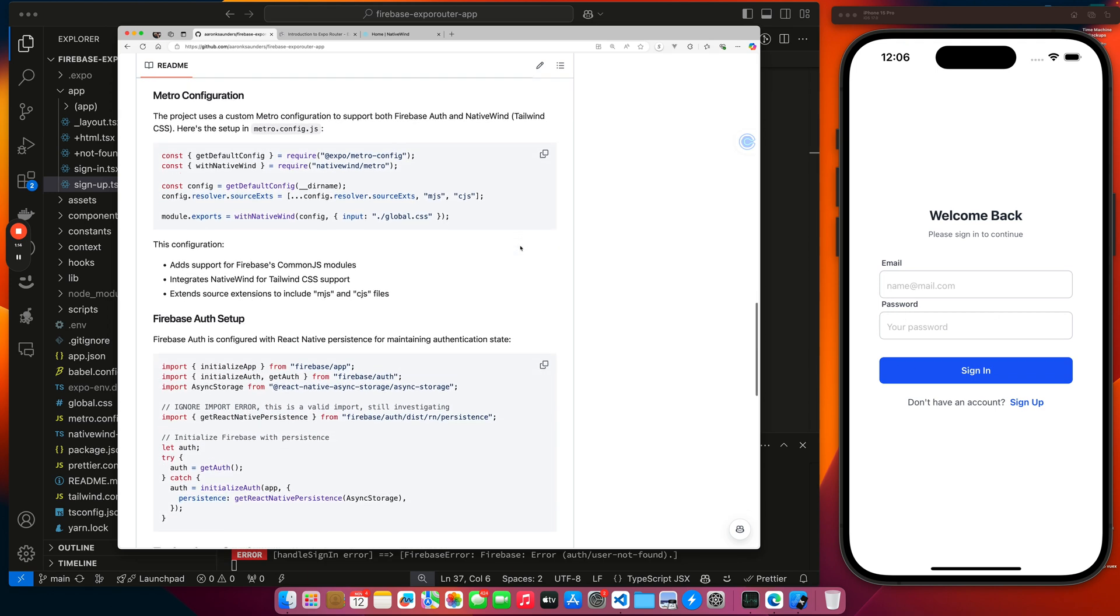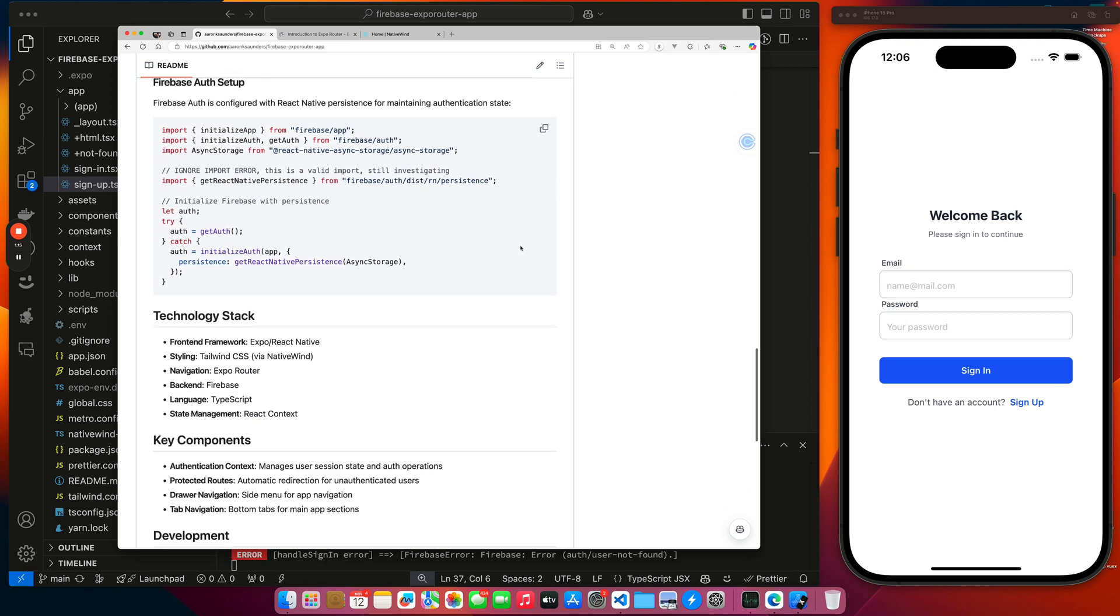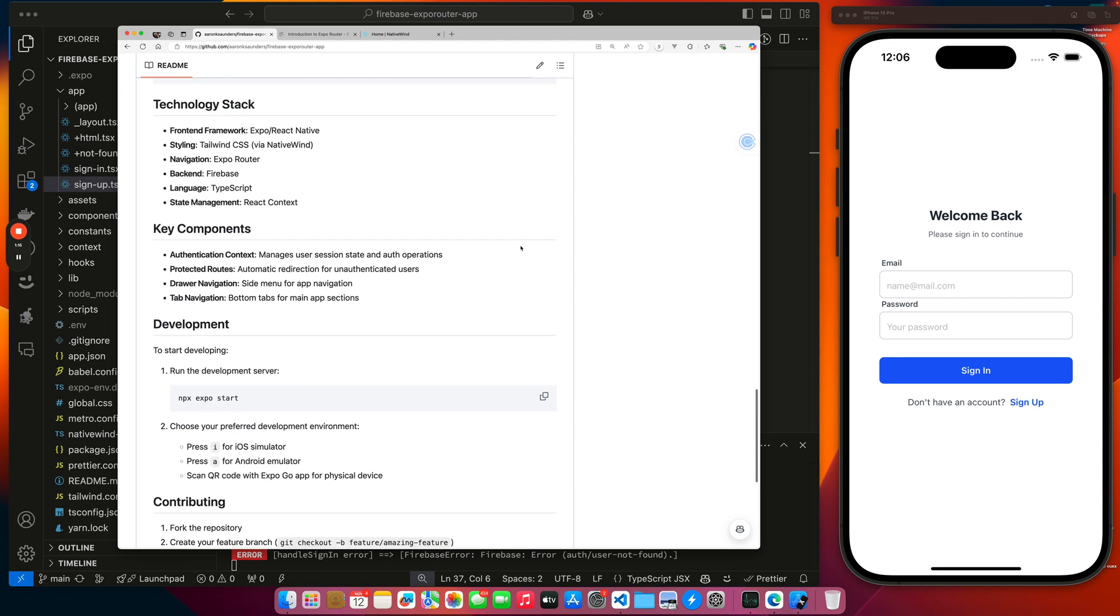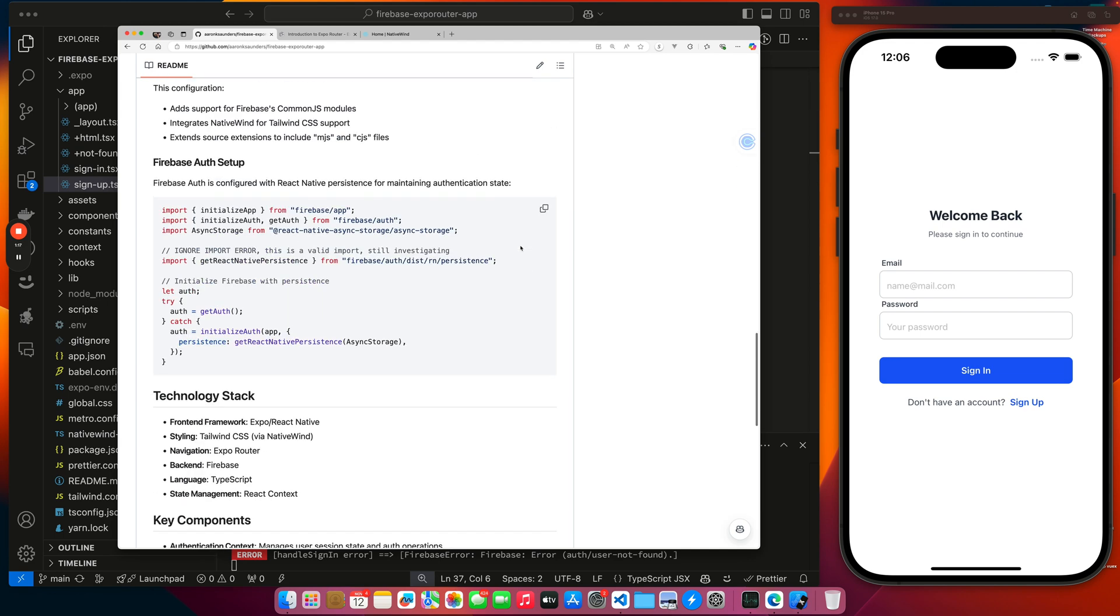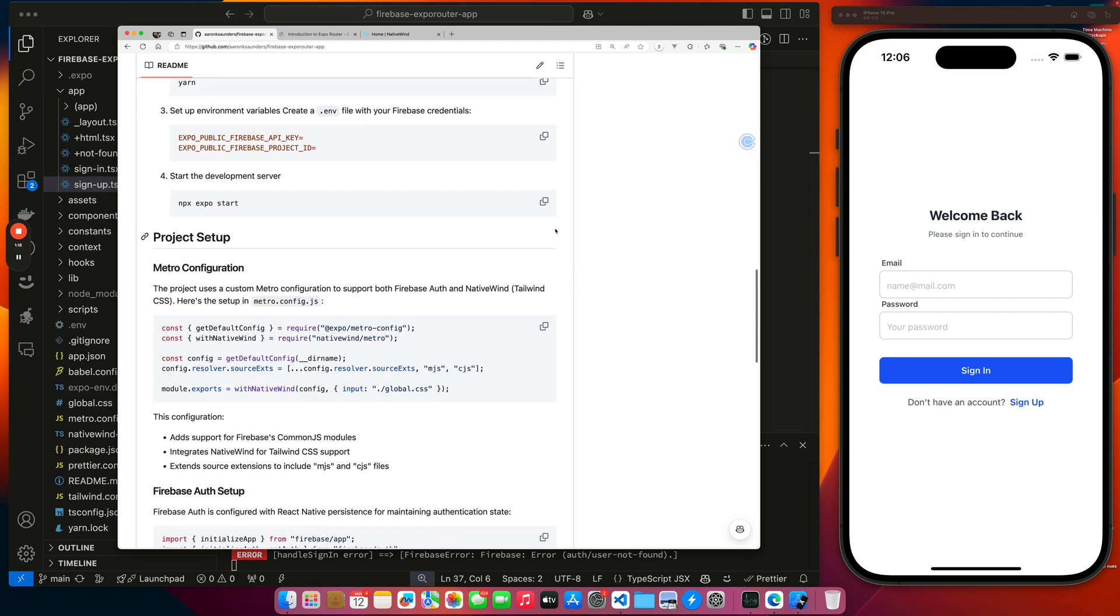We talk about the Firebase Auth setup. And that's it. So hopefully this will be helpful to you. But like I said, let's take a look at the app. Please make sure you like and subscribe. So we'll just log in.